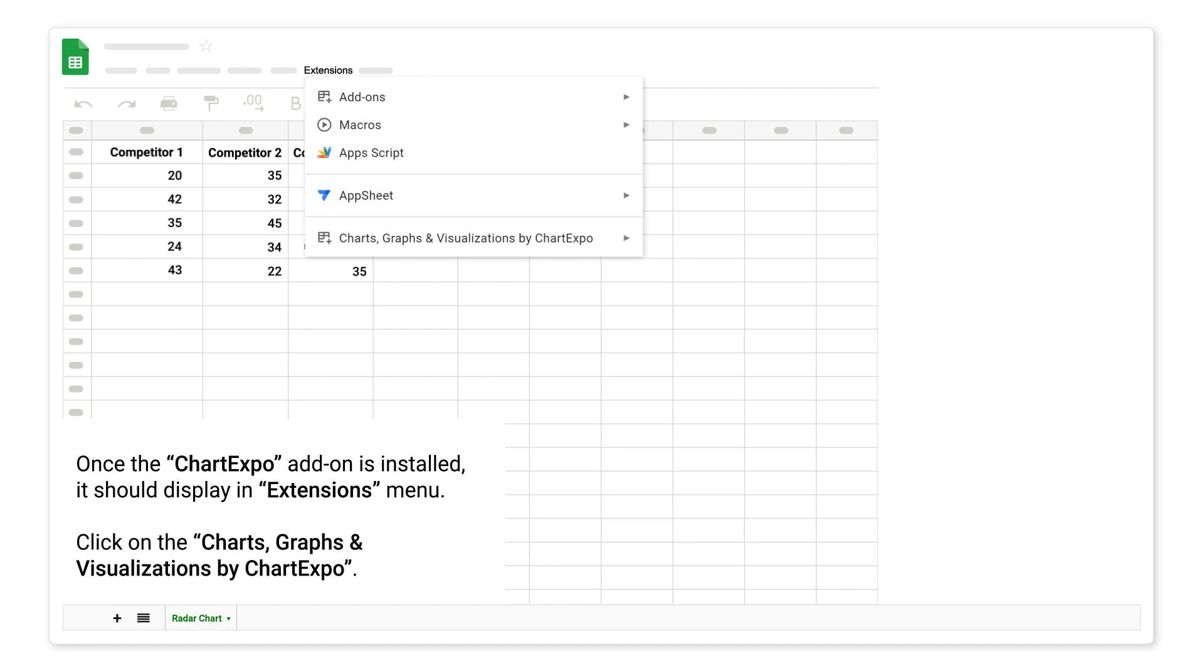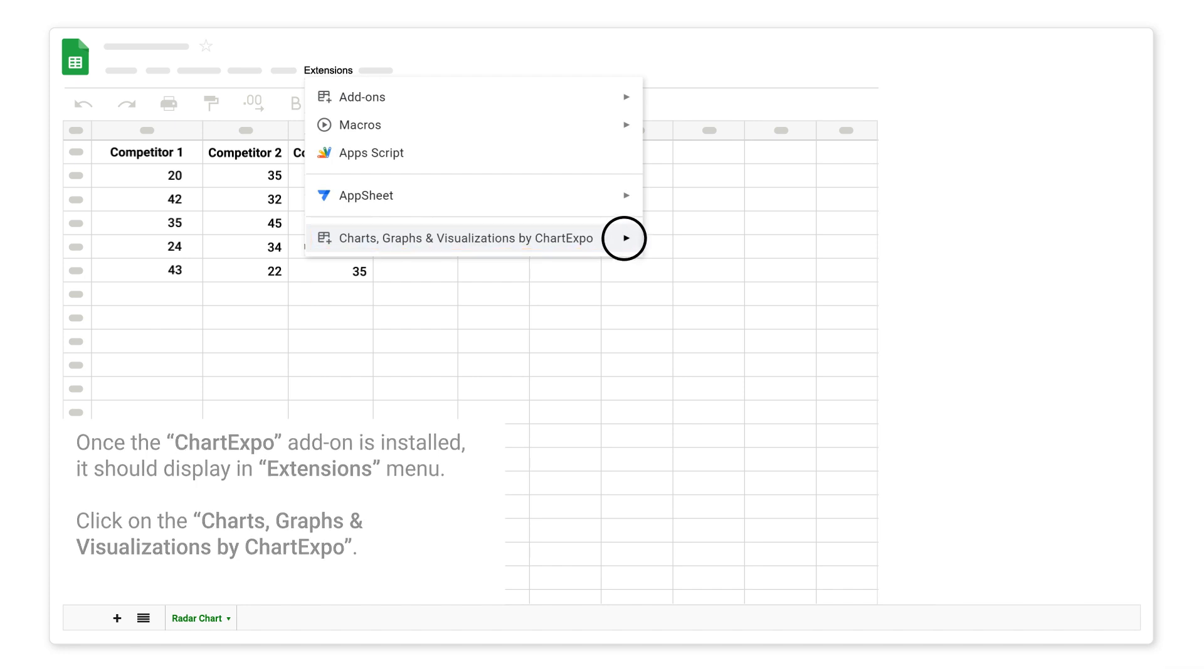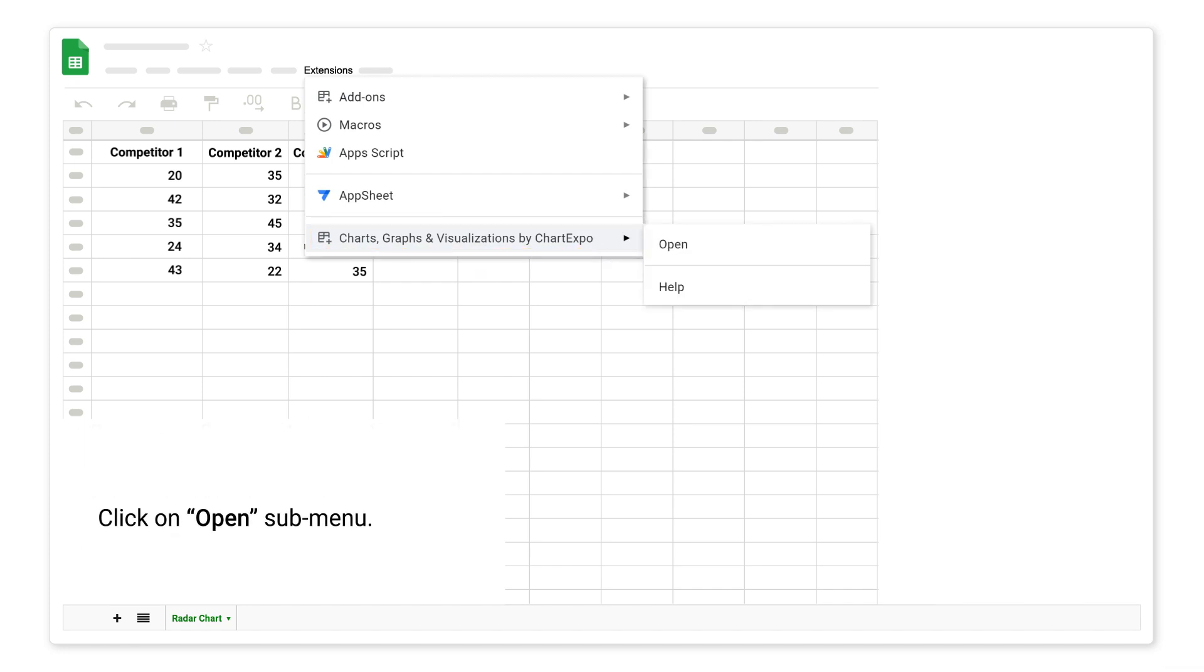Once the Chart Expo add-on is installed, it should display an extensions menu. Click on the Charts, Graphs and Visualizations by Chart Expo. Click on Open Submenu.